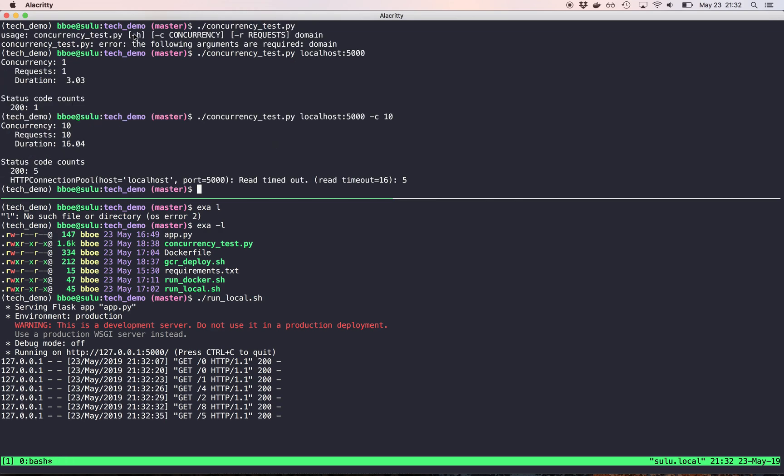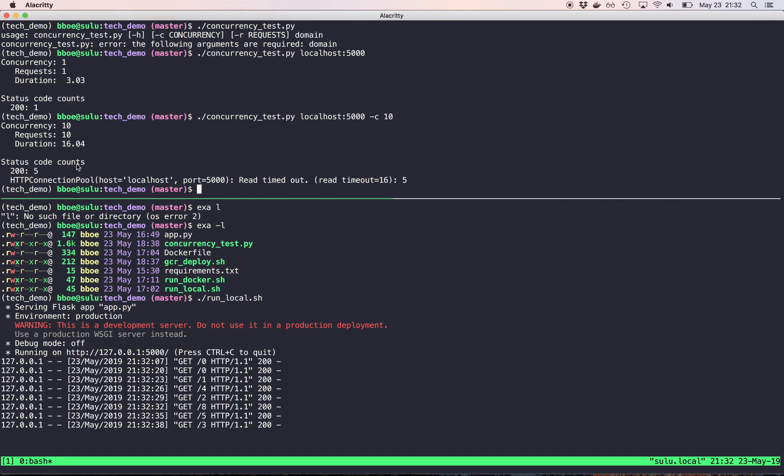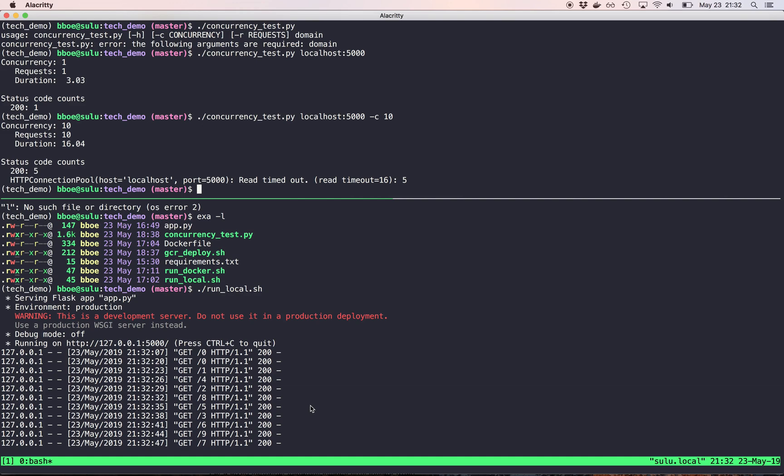Yeah, so we see here status code counts. Five of them succeeded. And then five of them timed out. And you'll actually notice that it's still making requests down here. I think that's because Flask actually queued those up. It hasn't checked to see if the callers, like, close this connection. So some of these are still going, but that's not a big deal. So that's locally just to see how that script works.